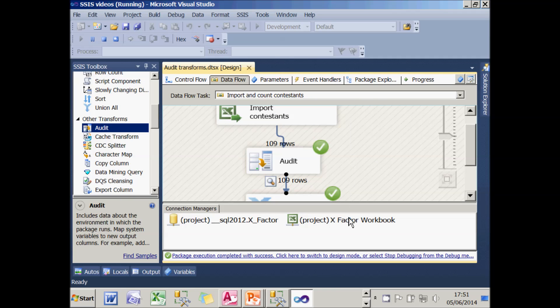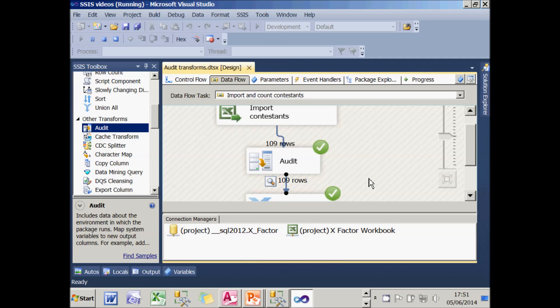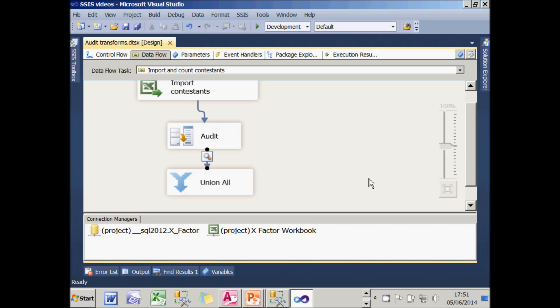And that's what an audit transform lets you do. And that completes this tutorial on logging and event handling in integration services.